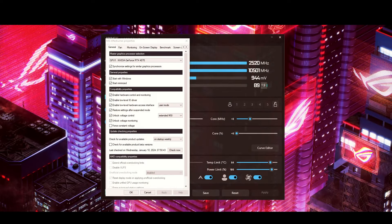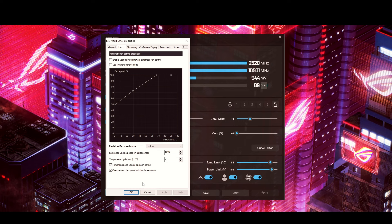Now click on the Fan tab. This is your fan curve. You can force the fan speed and update it on each period, which I do. I also check 'Override zero fan for hardware curve' because I'd rather have my GPU fans spinning — even at low speed — than not spinning at all.